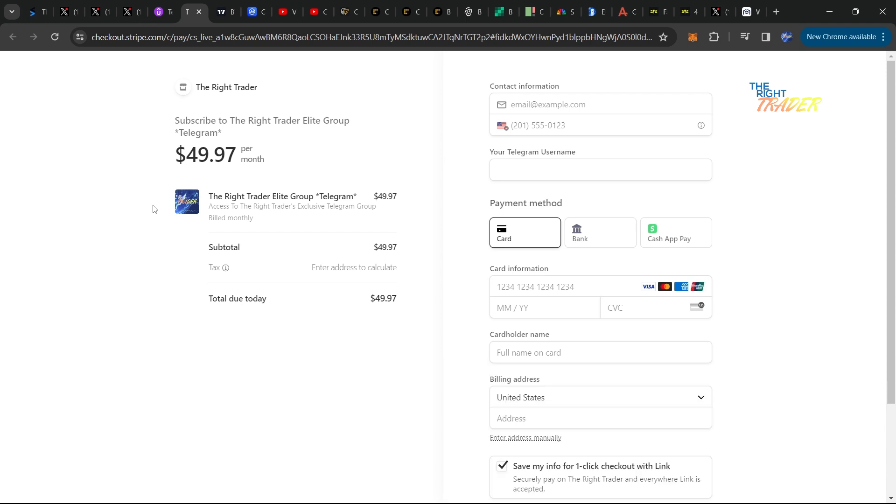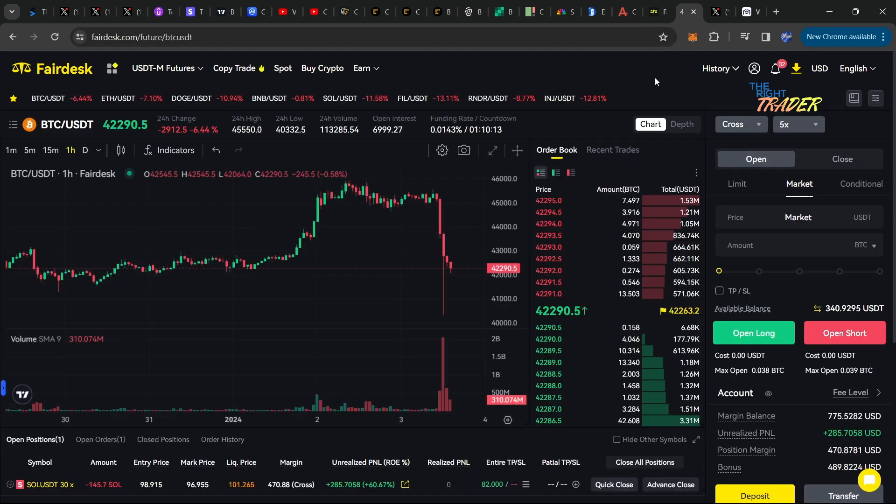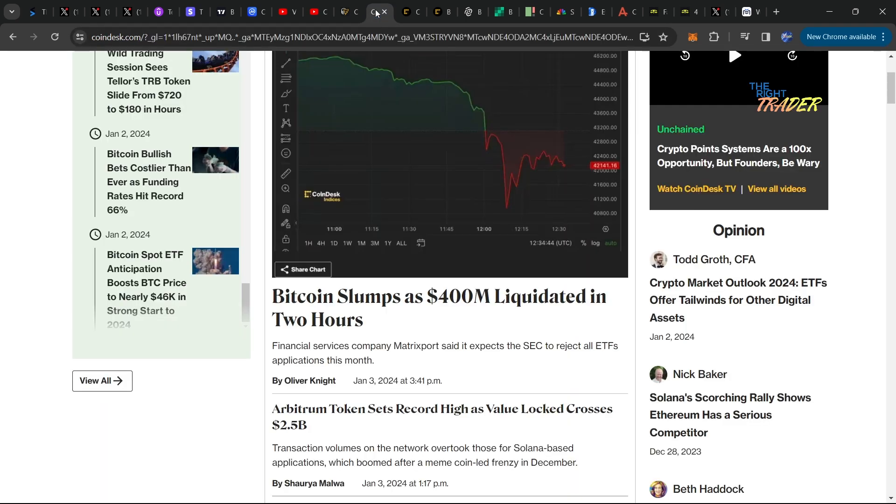You can find the link to subscribe to The Right Trader Elite Telegram VIP group in the description down below. Make sure to check out the best exchange out there, Fair Desk. It's been 100% smooth even throughout all the volatility. I've been trading through it and you can see me here making great profits on their exchange as well.